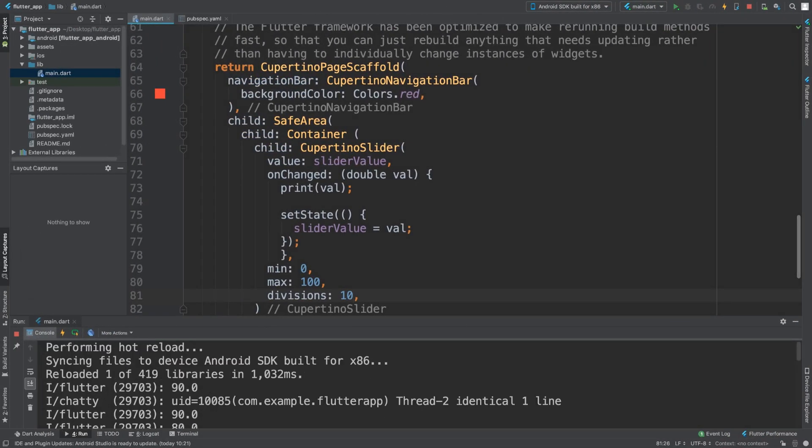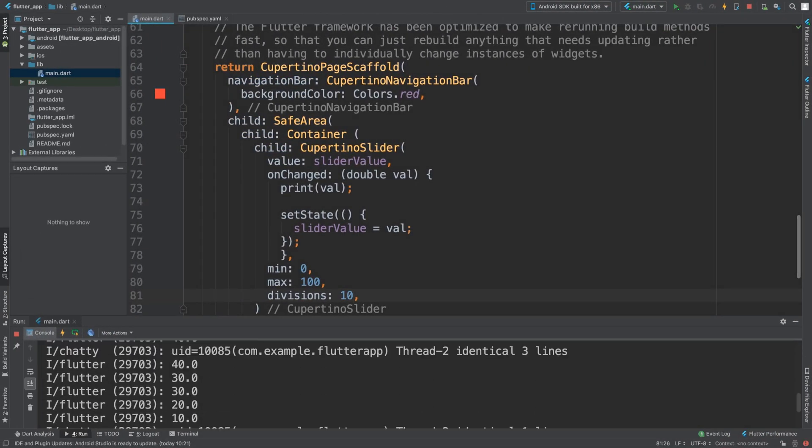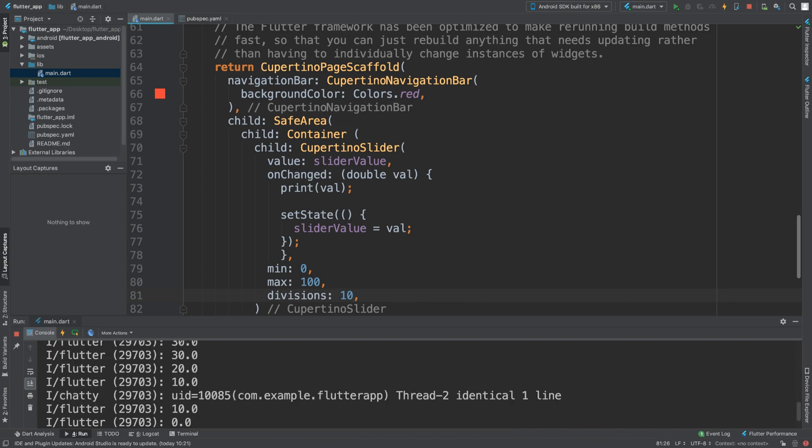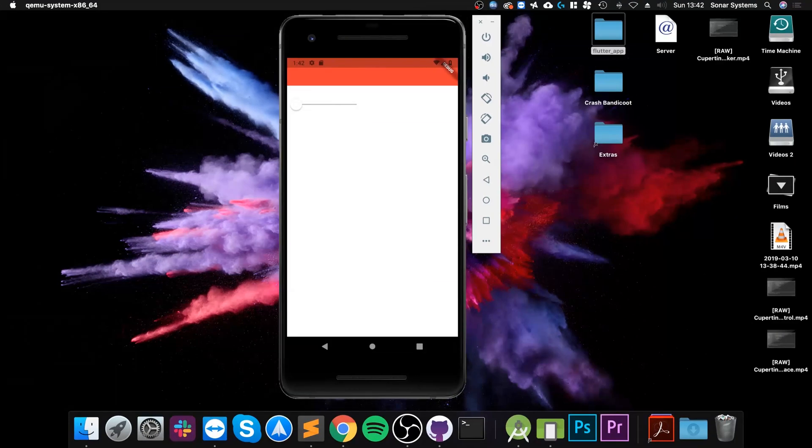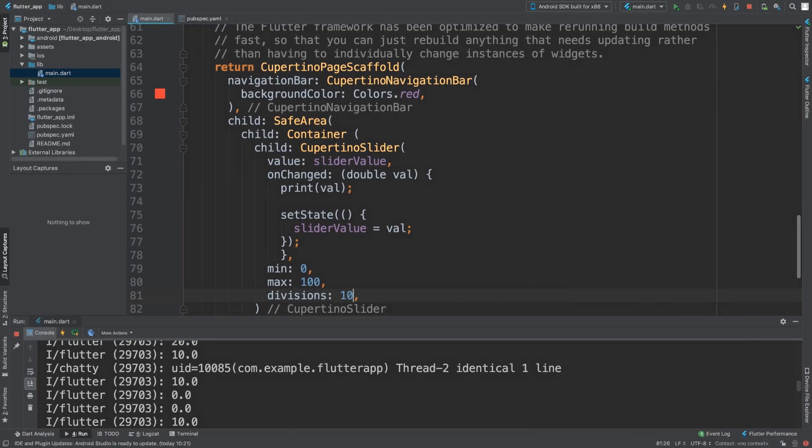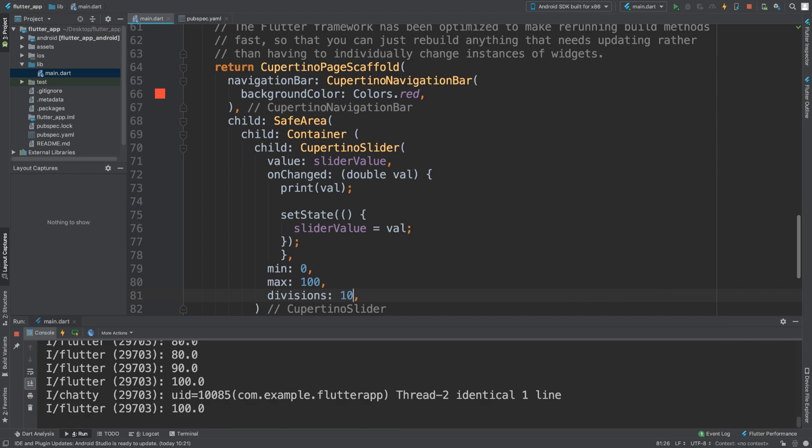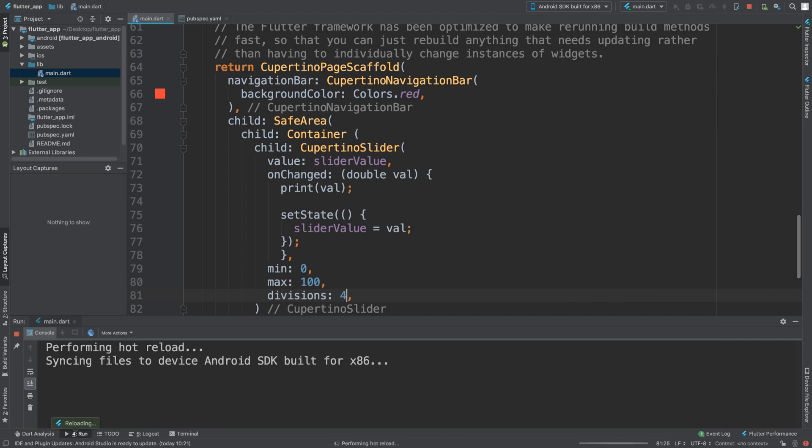So it starts at 100 initially and it goes to zero. And if I go to the end, as you can see, it is 100. And obviously you could even do less than that, you could do four divisions.